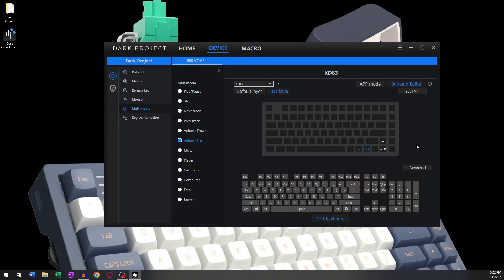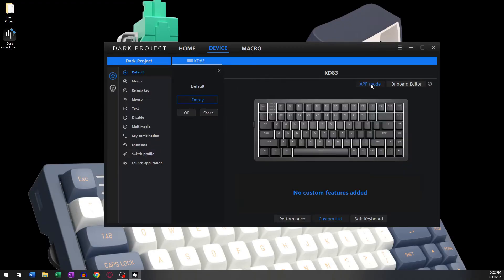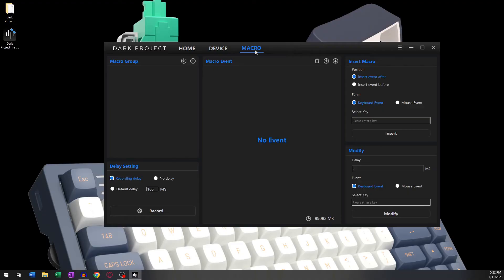This concludes everything for the Devices tab. We have now covered most of the software's capability and will be moving on to the third tab: the Macro tab. Here we can manage our macros.